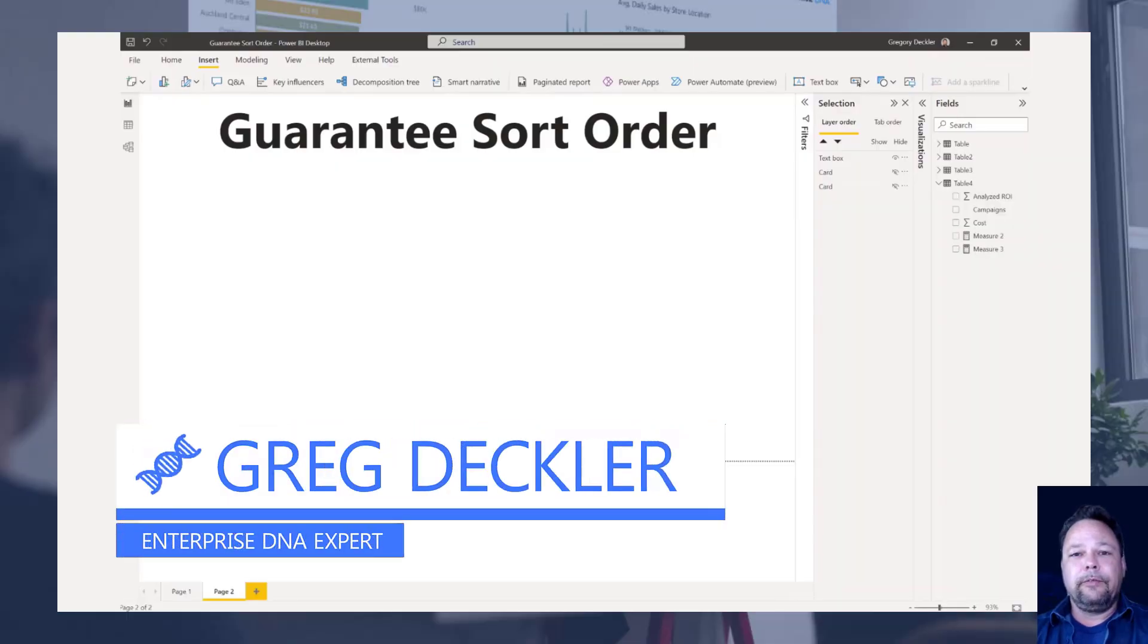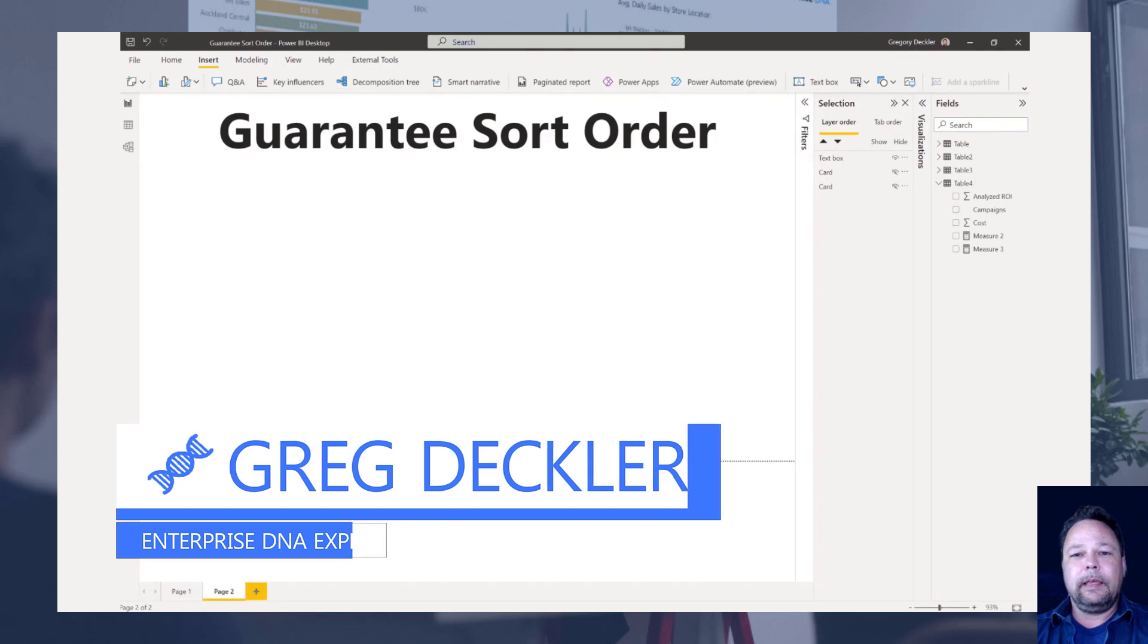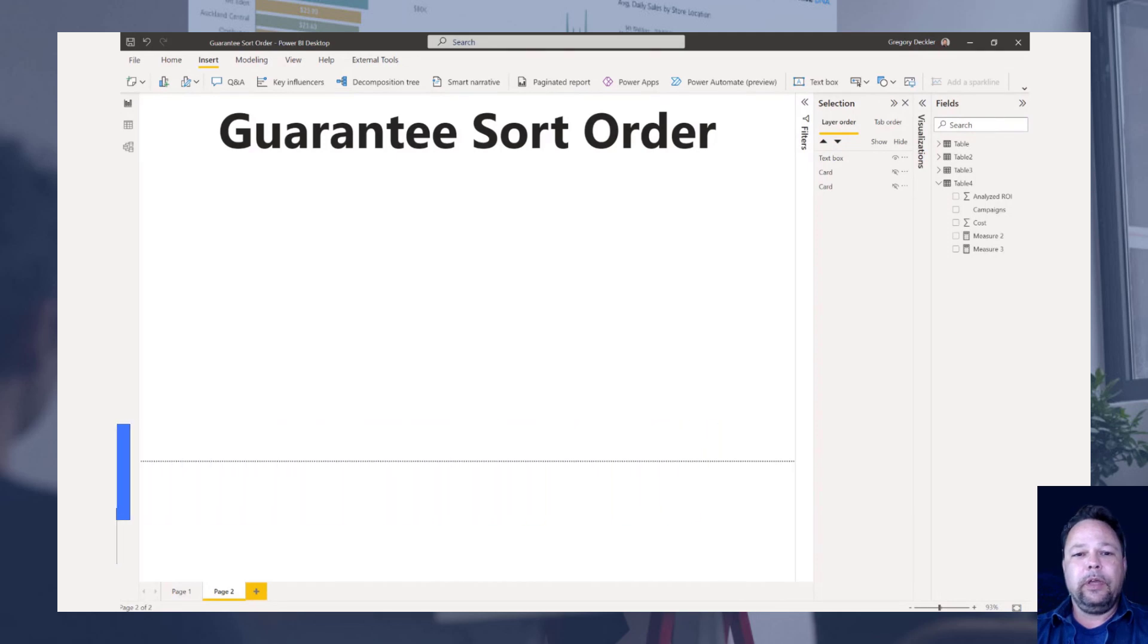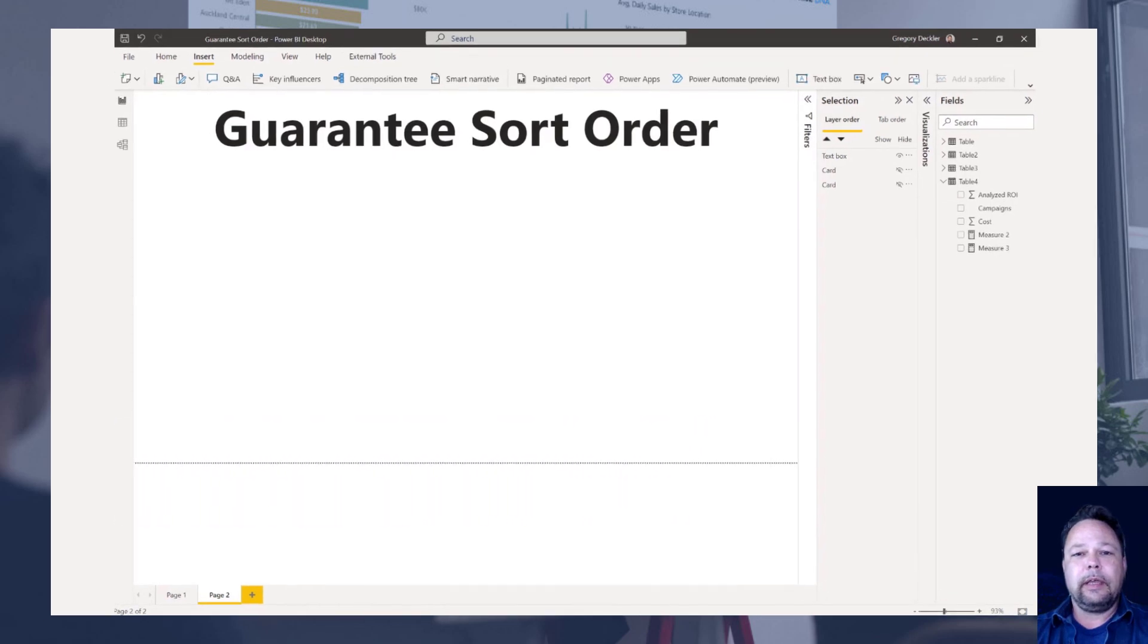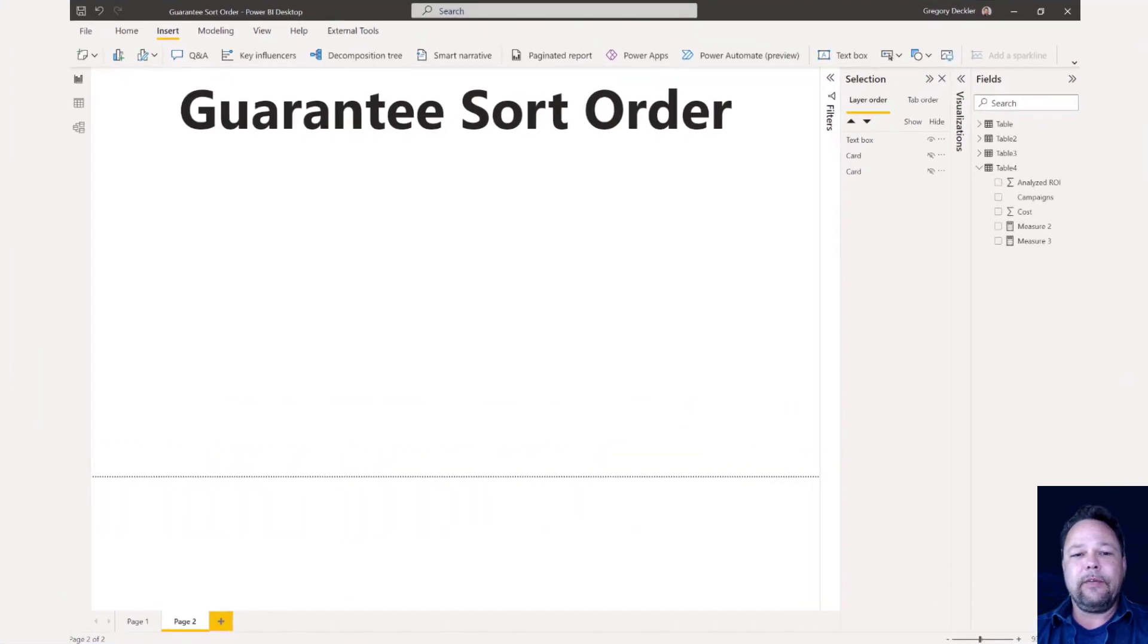Hello, this is Greg Deckler for Enterprise DNA, and today we are going to look at guaranteeing a sort order in DAX.